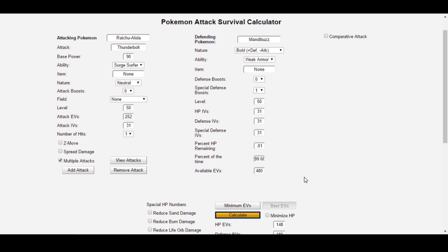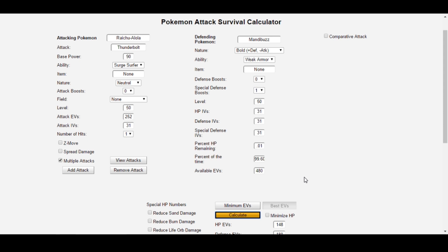Overall, Survival Calc should certainly save you a lot of time when optimizing EV spreads. I've personally been using this tool for a long time, and when combined with the regular damage calculator and speed tiers, really makes Trainer Tower a true hub for EV optimization in my opinion. If you have questions on the features, comment below on this video, or on the Trainer Tower thread that will also be linked below in the description. I hope you all have a very nice day. Enjoy Survival Calc!